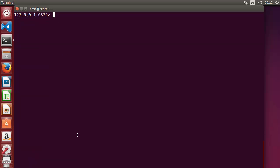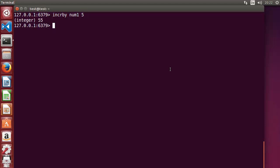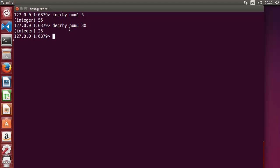There are also INCRBY and DECRBY commands to increment or decrement by a specific number. For example, 'INCRBY num1 5' — since num1 was 50 it becomes 55. Similarly, 'DECRBY num1 30' reduces it by 30, making it 25. Running 'GET num1' confirms the value is 25.